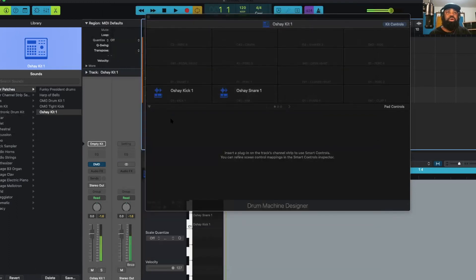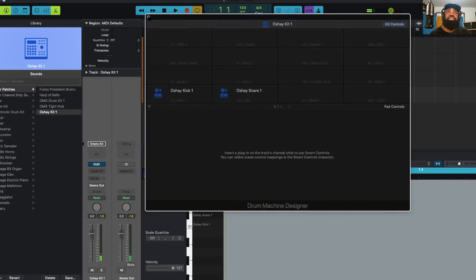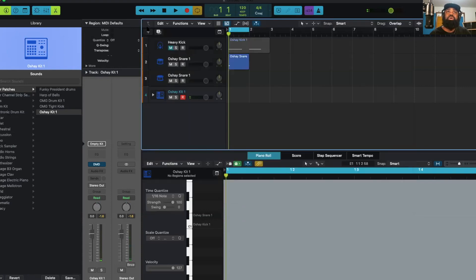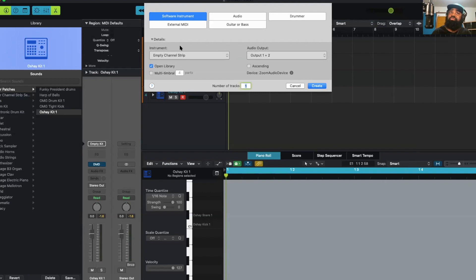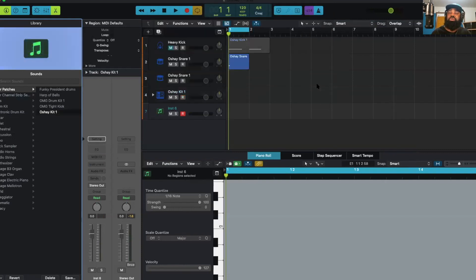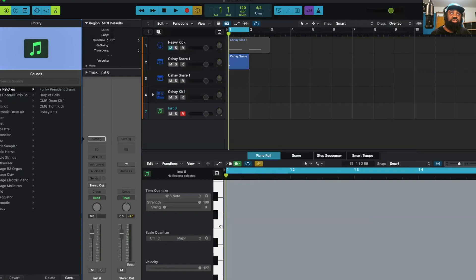So if you ever want to load this up again, let's close this. Let's see how we do it. So you hit the plus sign. You want to start with an empty channel strip. And we just come over here to where it says user patches. And here it is right here. O'Shea kit 1.